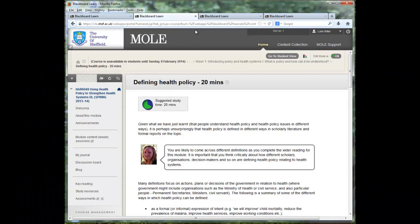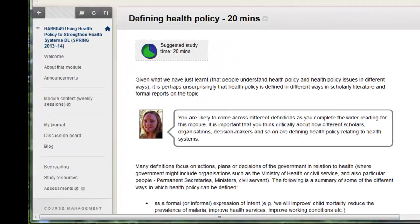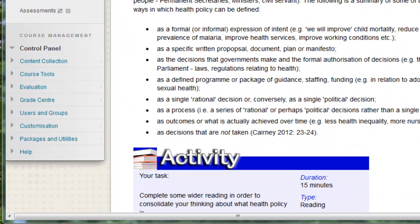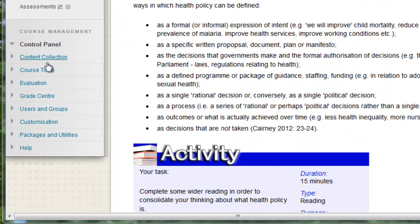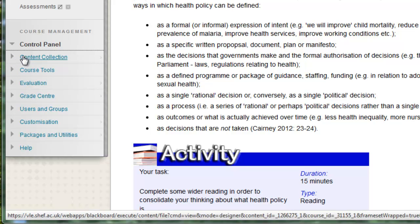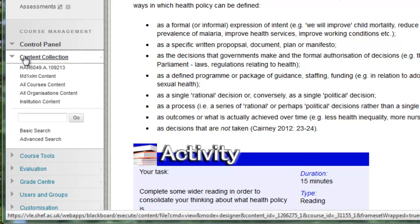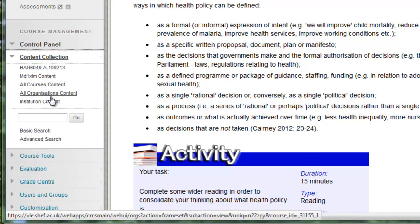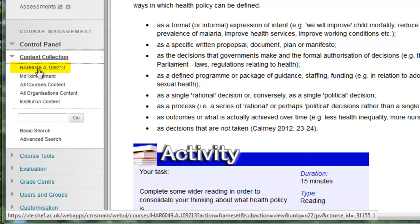In order to do this if you go back to MOL make sure your edit mode is on and scroll down to the control panel or just underneath where it says content collection. And for every module if you click on that you'll get a few different links. The top one is the module specific content collection this one with a strange code.